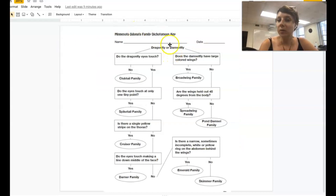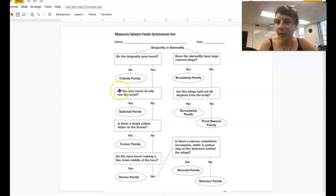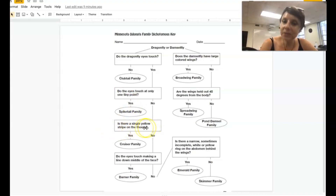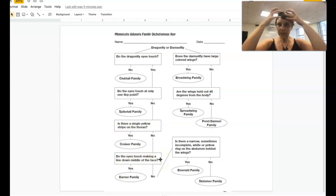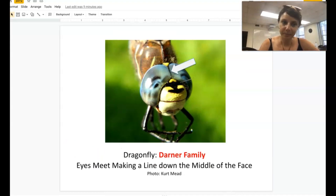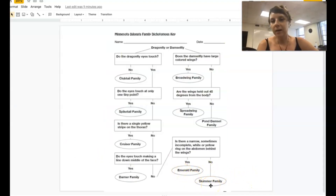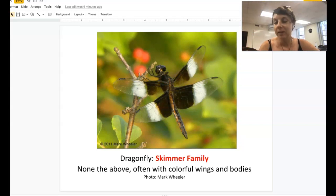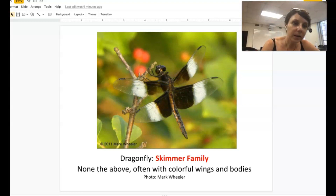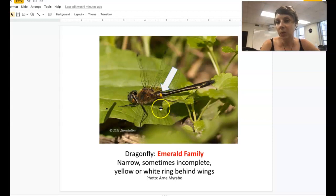Let's review the key. If we know it's a dragonfly and the eyes do not touch, it's in the clubtail family. If the eyes touch at only one very tiny point — like that sideways figure eight — and it's big and black with yellow stripes, that's a spiketail. If there's a single yellow or white stripe on the thorax, it's a cruiser (spiketails will have two stripes). If the eyes touch in the middle of the face making a helmet head, it's a darner. The emerald has a yellow or white ring behind its wings, and skimmers are the remaining group with eyes that just touch a little but not in a figure-eight shape.